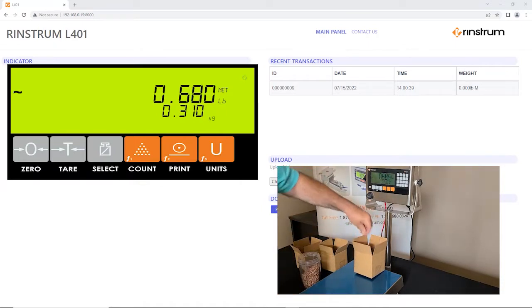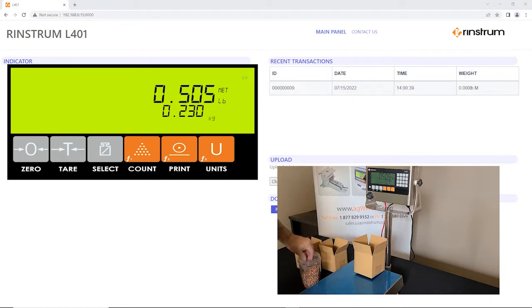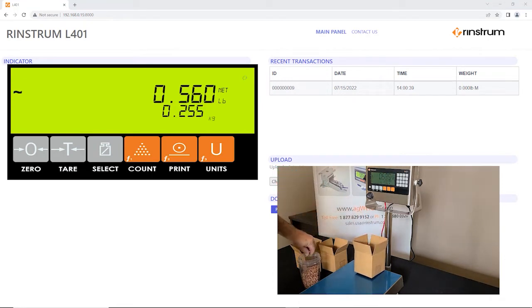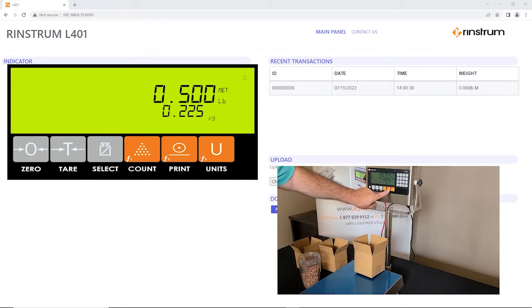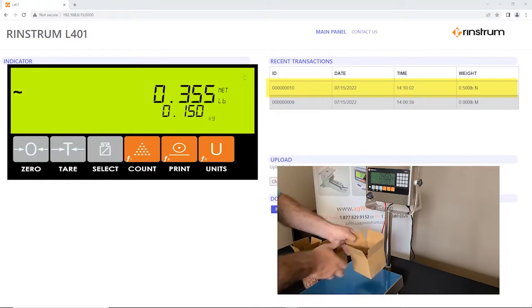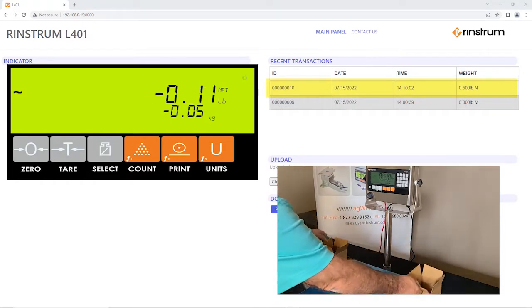Optional items on this could be a printer or remote display. We don't have a printer connected in this application, but we are using the print key to still record the data.